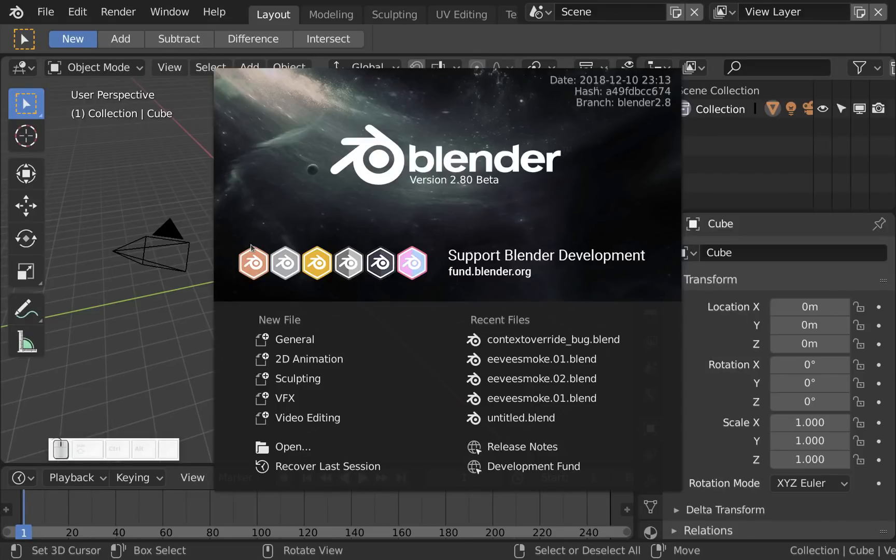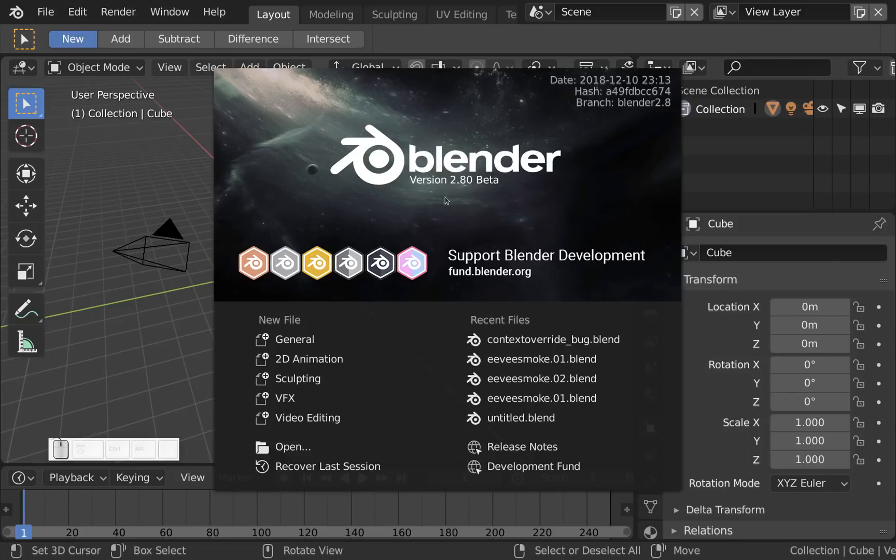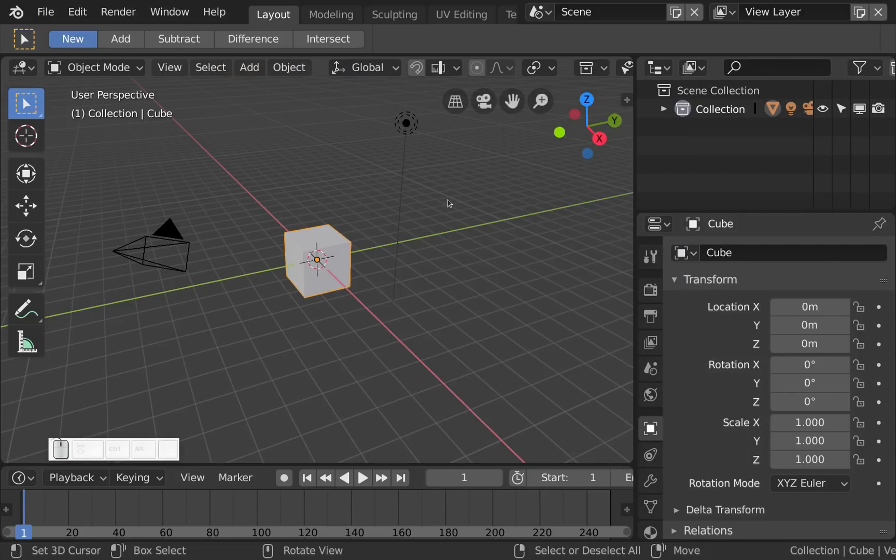Hello everyone and welcome back to BlenderDiplom.com. I'm Gottfried Hofmann and let's see now what's happened in the latest week of Blender 2.8 development. The first thing I'd like to show you has to do with animation.